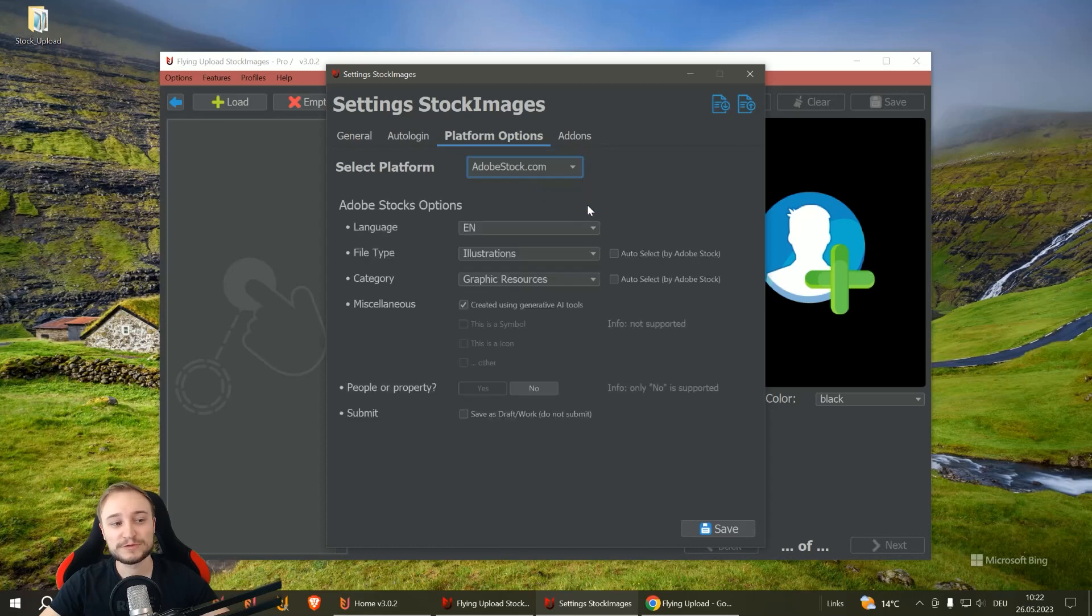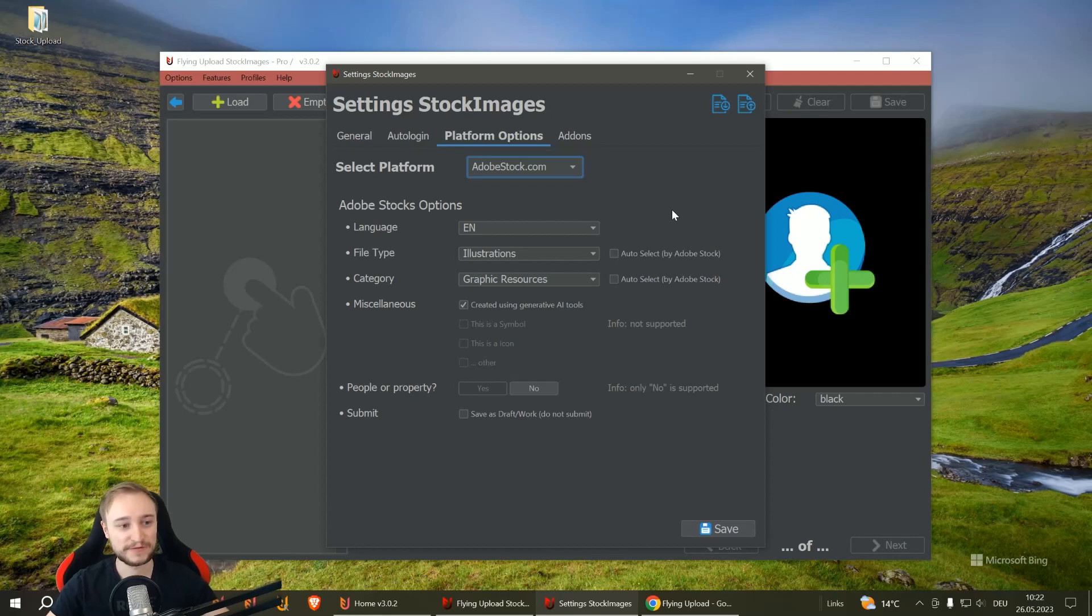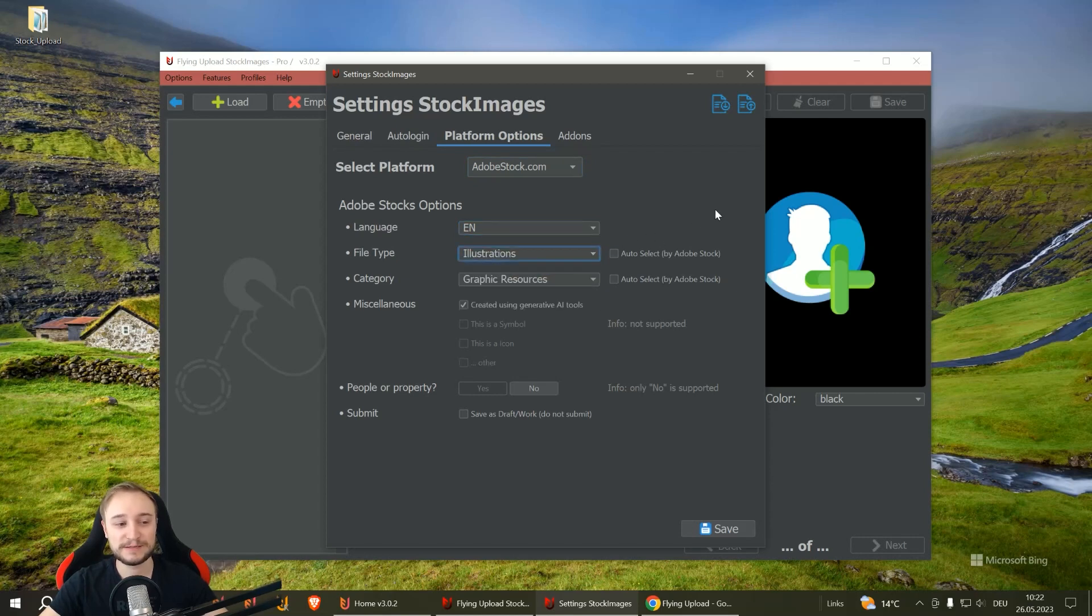You can also select Adobe here. This includes all the stock Adobe settings you usually have on their website. You can enter your language, file type, category, and so on.